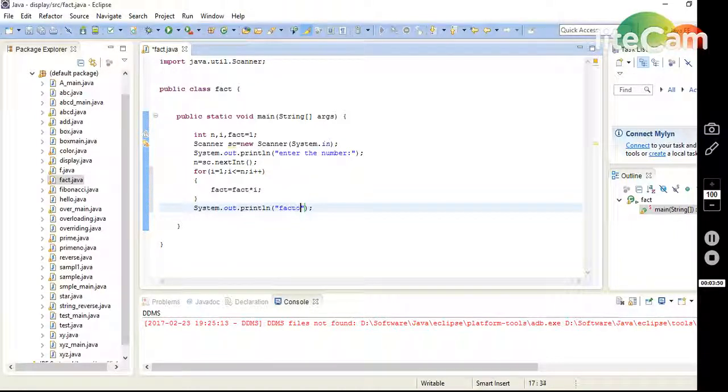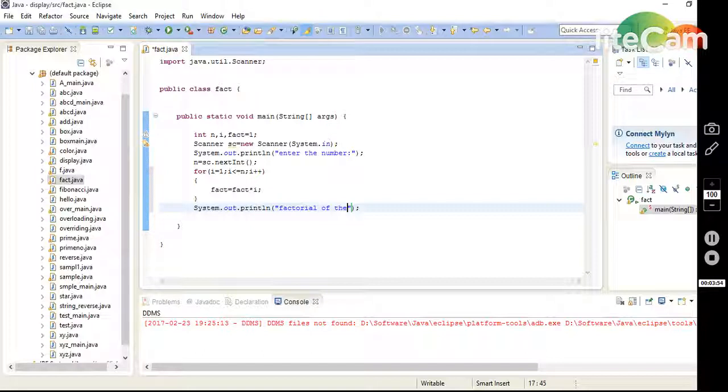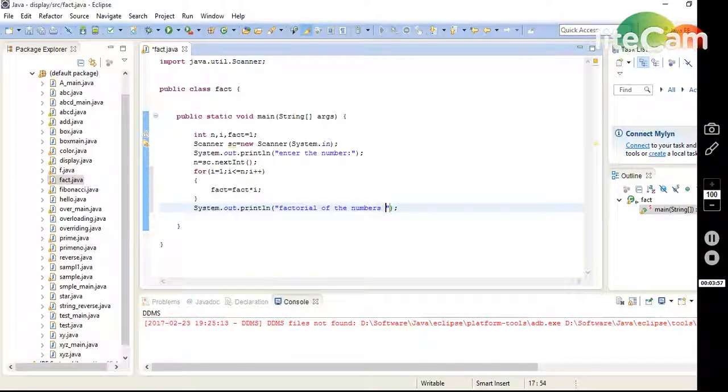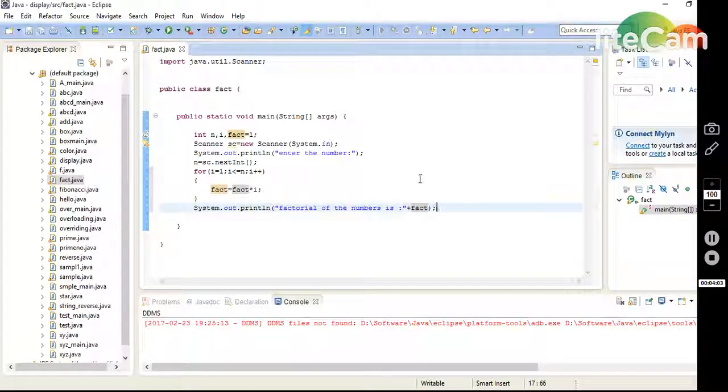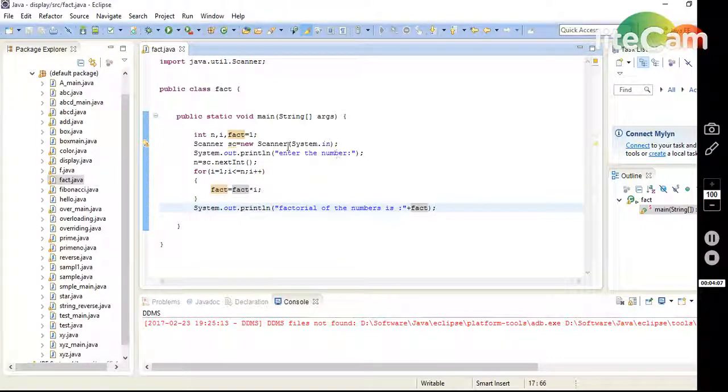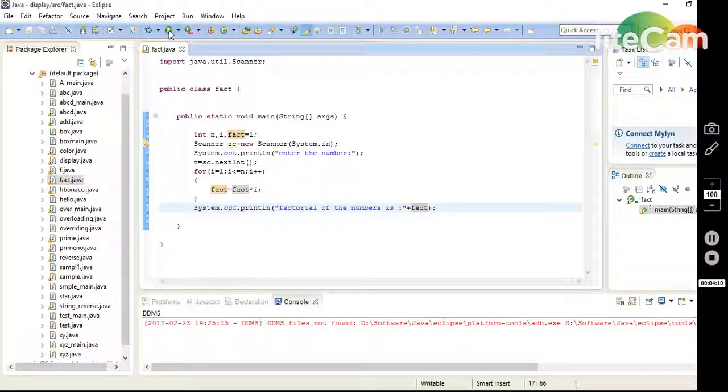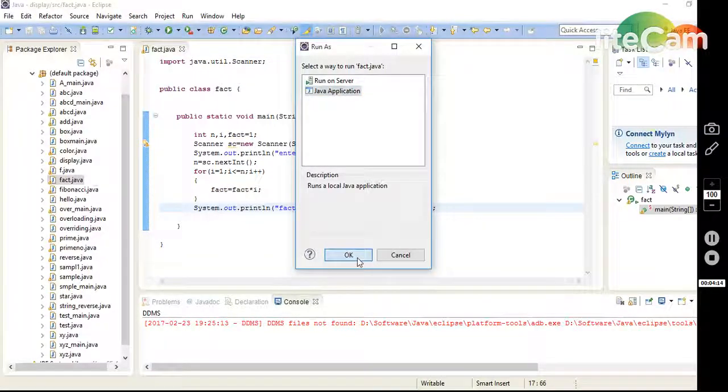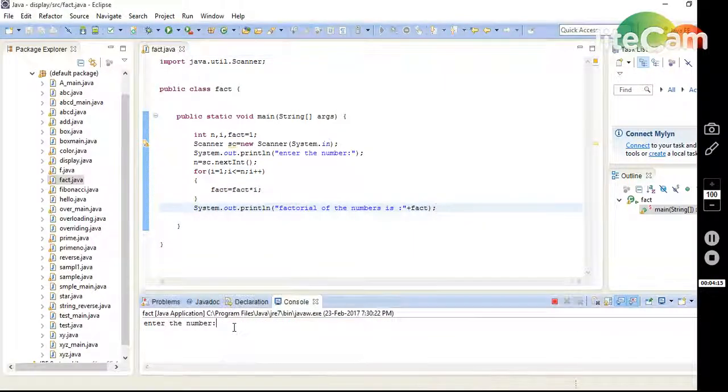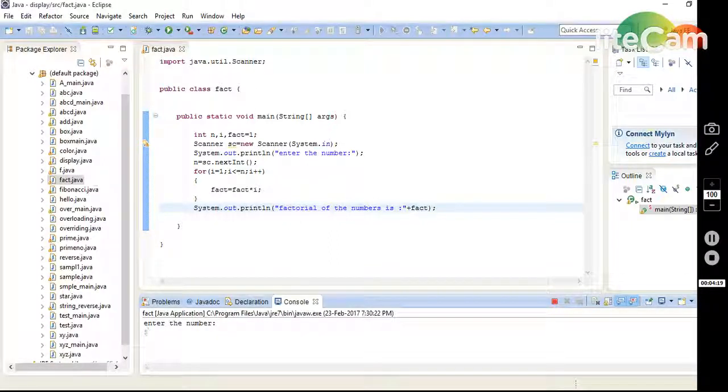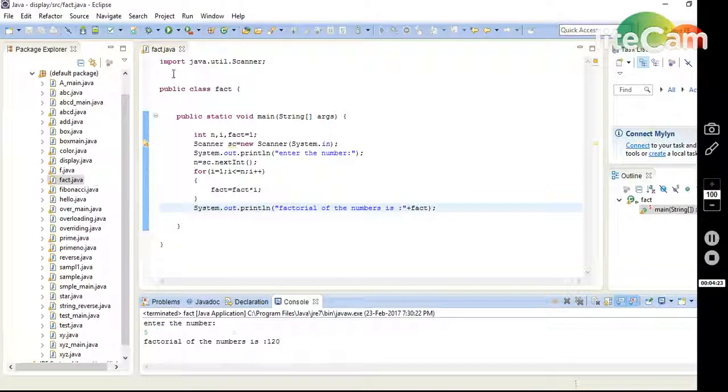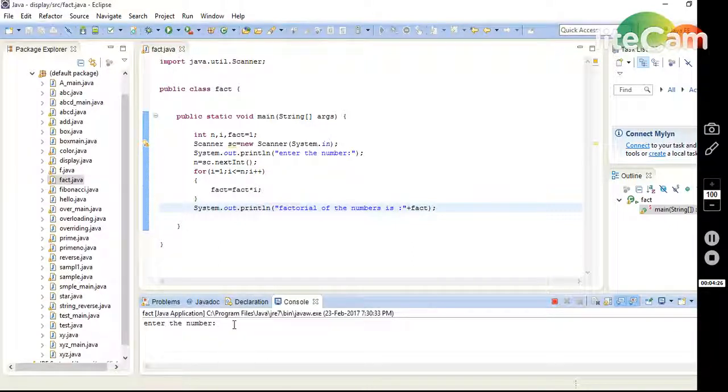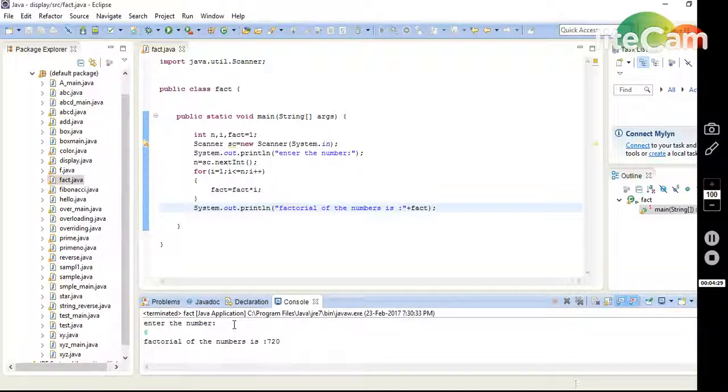"Factorial of the number is" plus fact. Done. So I execute the program as Java application. This prompts "Enter the number". I enter 5, enter. Factorial of the number is 120. Again I check another: 6 is 720. So that's all friends.